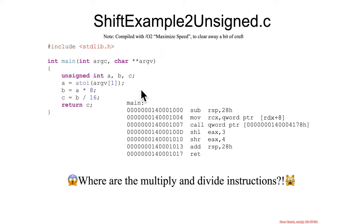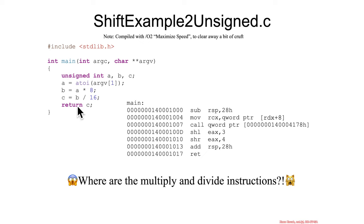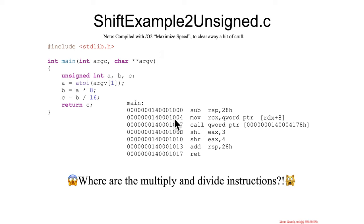You can go ahead and change the optimization back to no optimization if you'd like to step through a more complicated version. But the basic point is just to see a correspondence between multiply by 8, which is a shift left by 2 to the power of 3, and divide by 16, which is a shift right by 2 to the power of 4.